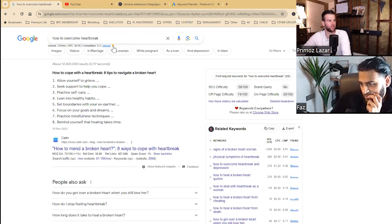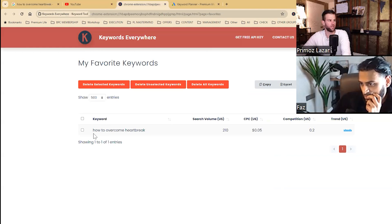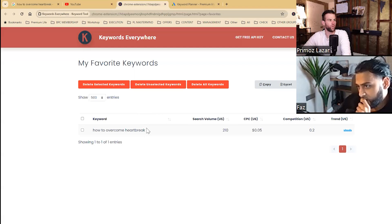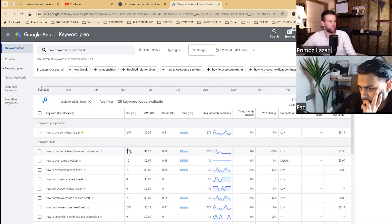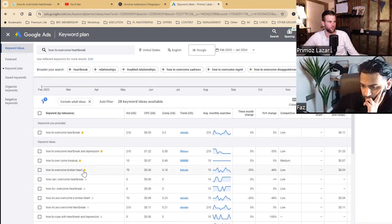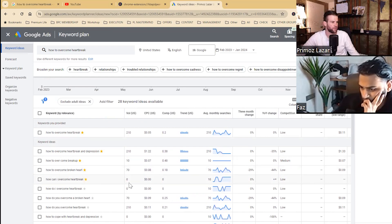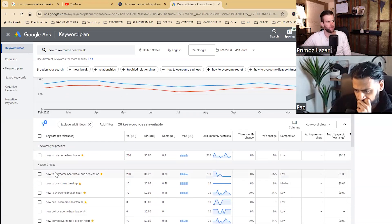I click on the star and this app gathers those keywords into a list. Now we'll take this list and put it into the keyword planner. 'How to overcome heartbreak' gives me suggestions — 'heartbreak and depression,' put that on the list. 'How to overcome a breakup,' 'how to overcome a broken heart' — put those on the list. 'How can I overcome heartbreak' — that's zero searches, so we don't really need that one.